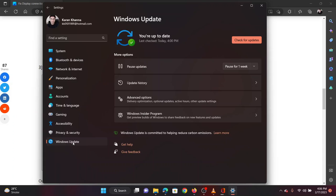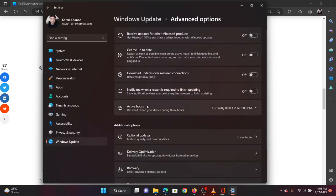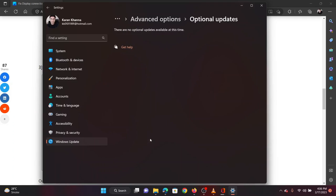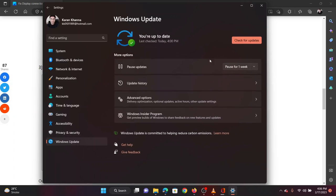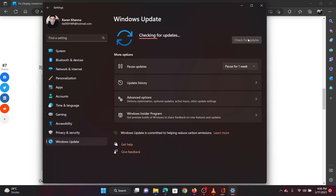In the right pane, select advanced options. Now select optional updates. If any optional update is available, please install the same. Return to the Windows update page and click on check for updates.